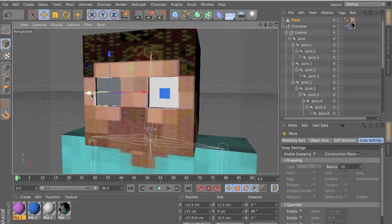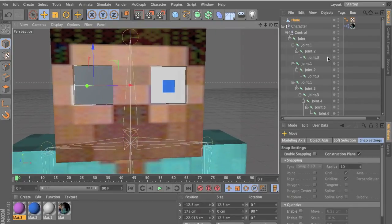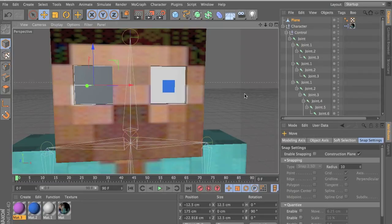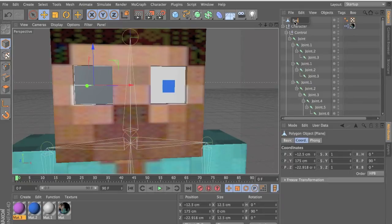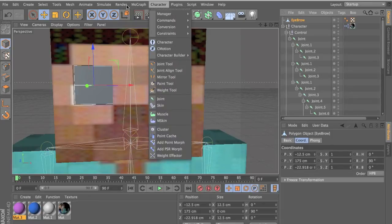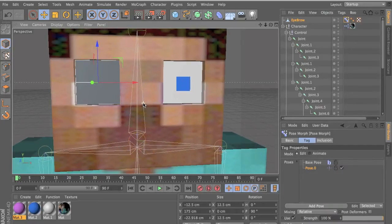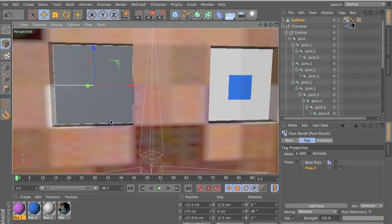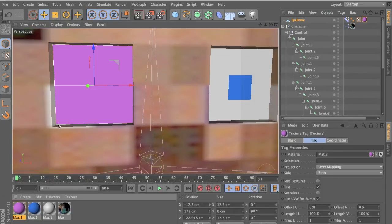Let's name it 'eyebrow'. Let's add the morph — go to character, make sure it's editable or you can't do this. Add point morph. Now let's put the texture on it just real fast.